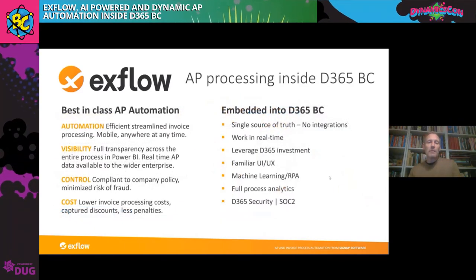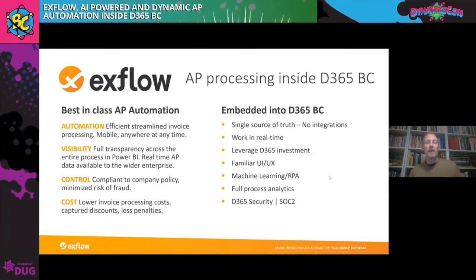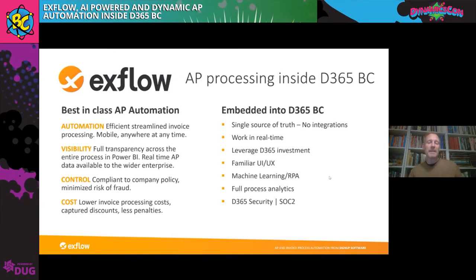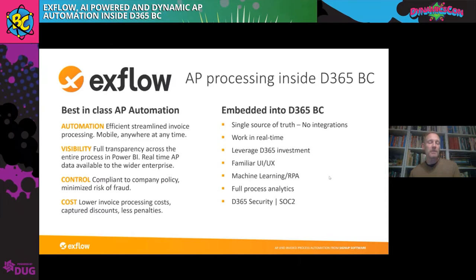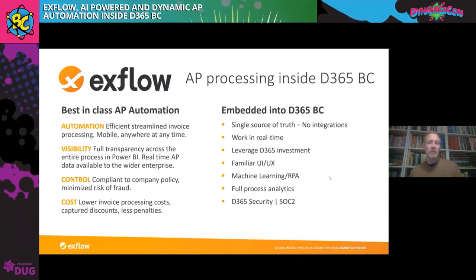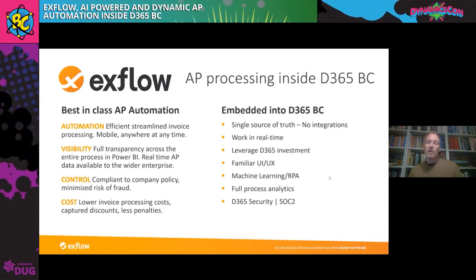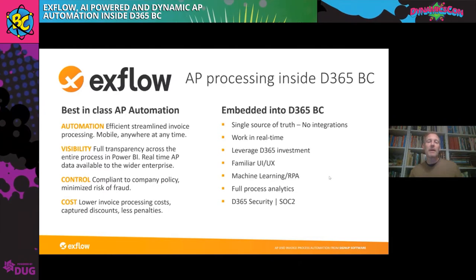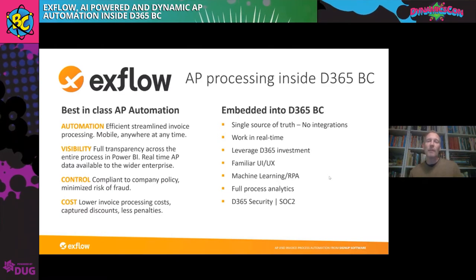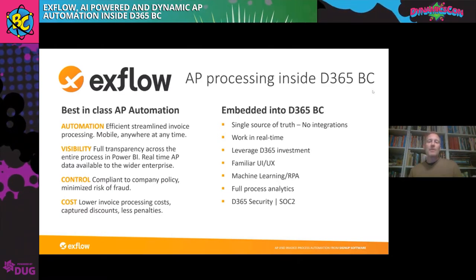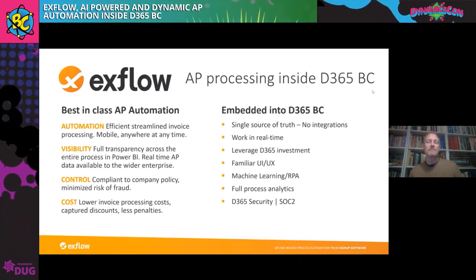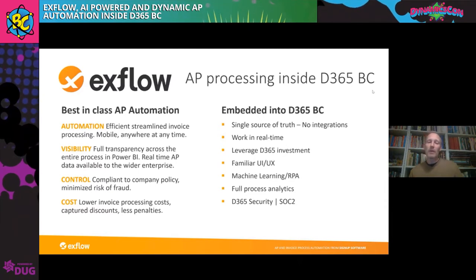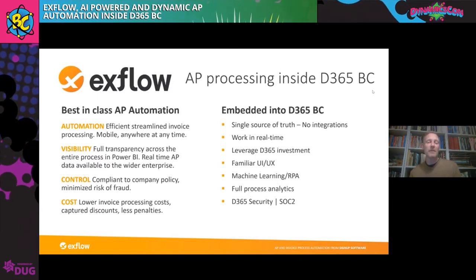What we mean when we talk about AP processing inside D365 is basically that we provide best-in-class AP automation that's embedded into the ERP solution. There's no integrations, no duplication of data. It's just a single source of the truth at all times. What we mean by best-in-class AP automation is that we try to efficiently streamline the invoice process as optimally as possible for the client.